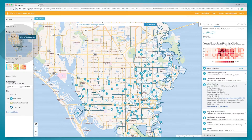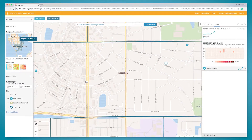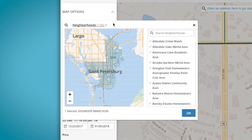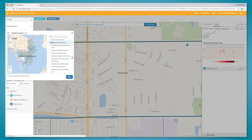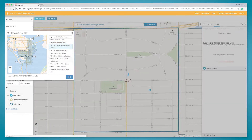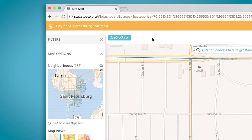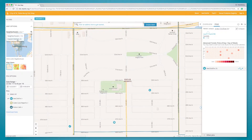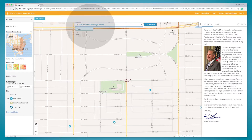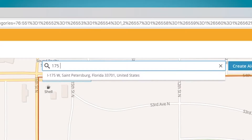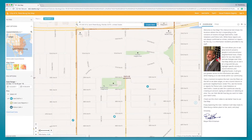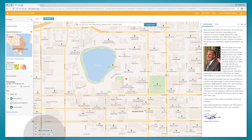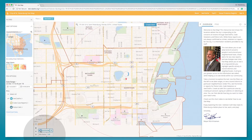Now, if you want to look at a particular area, you can either use the map tool to select a neighborhood or council district. There is also a list feature you can use if it is easier for you. Clear out the selection by choosing it on the bar. You can also type in an address — I'm typing in City Hall.